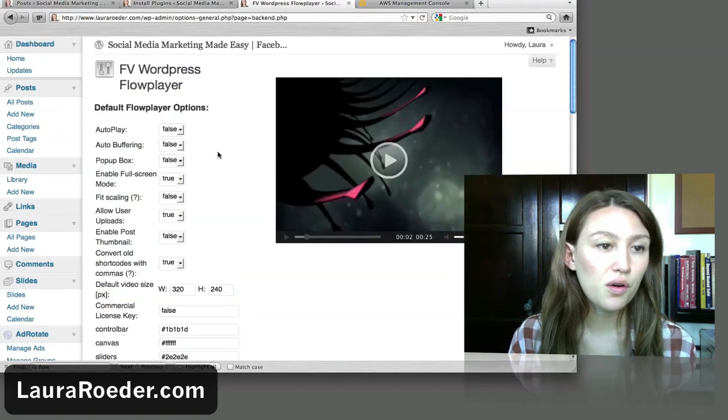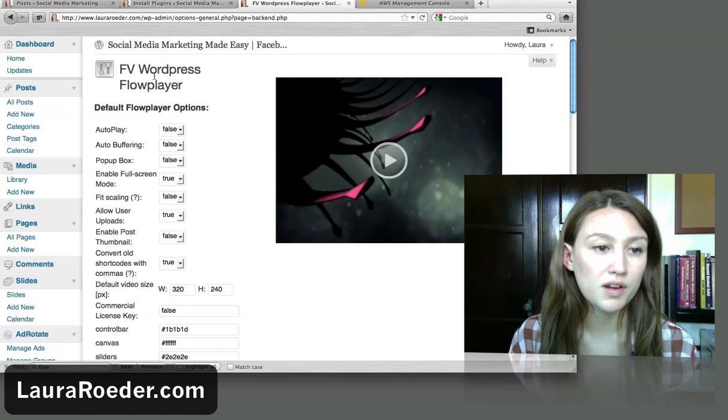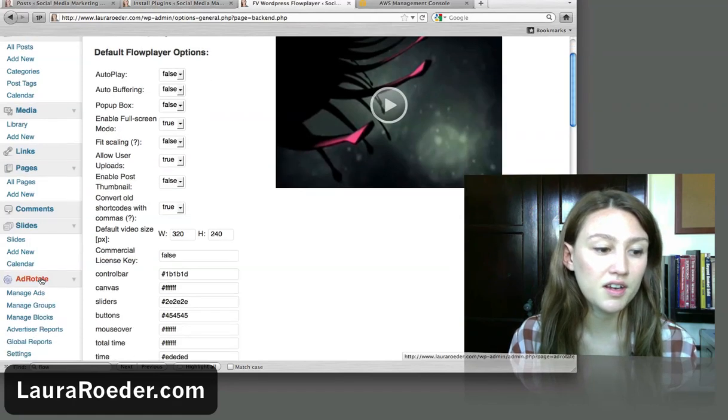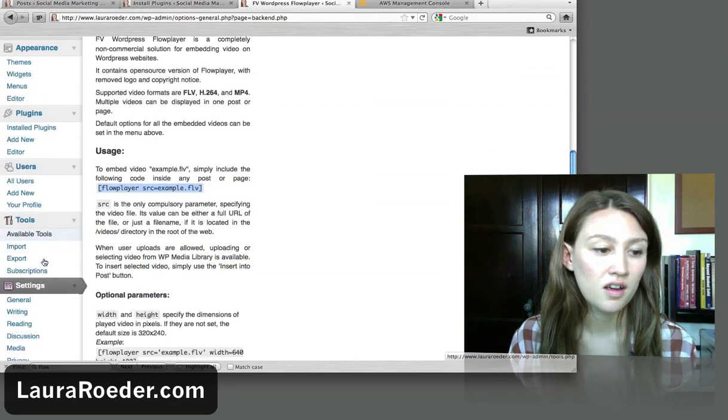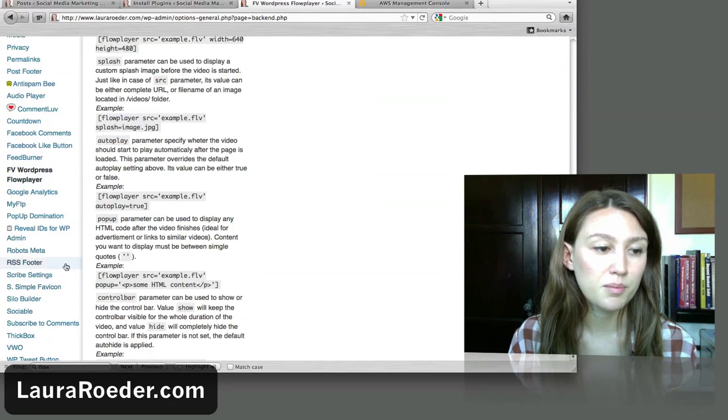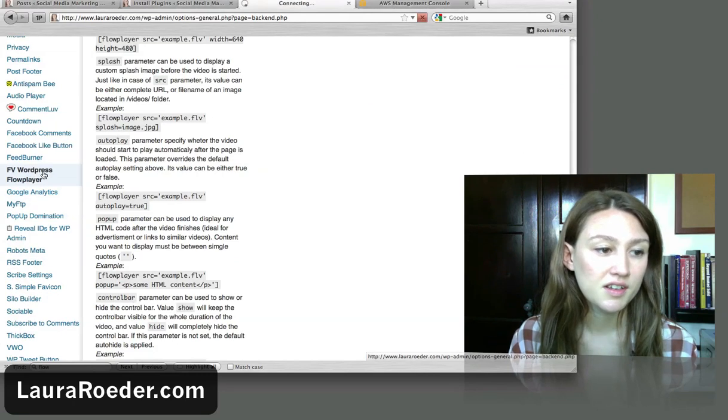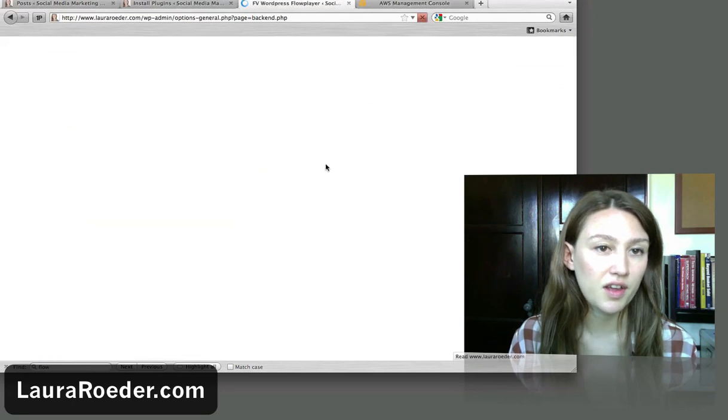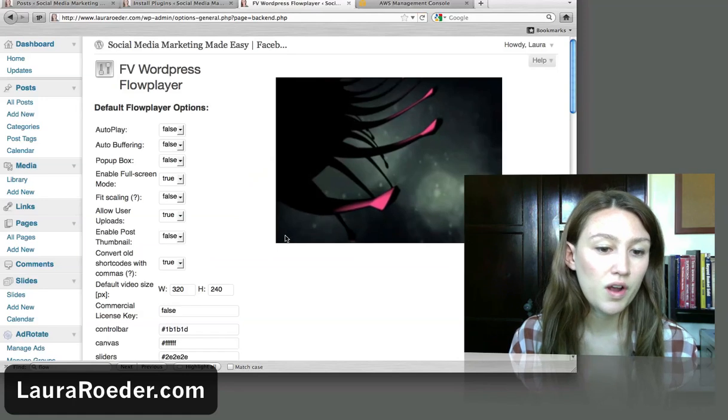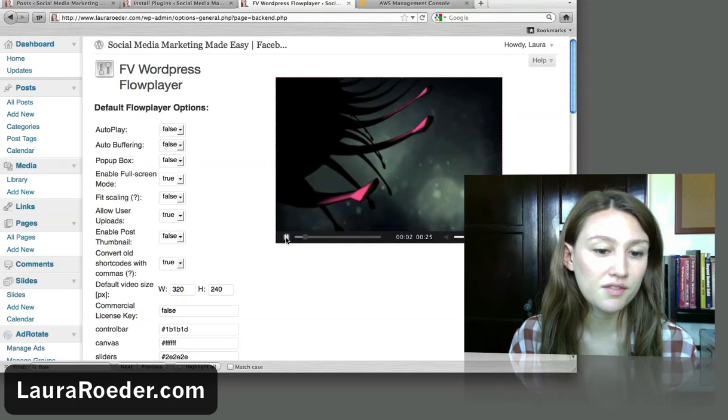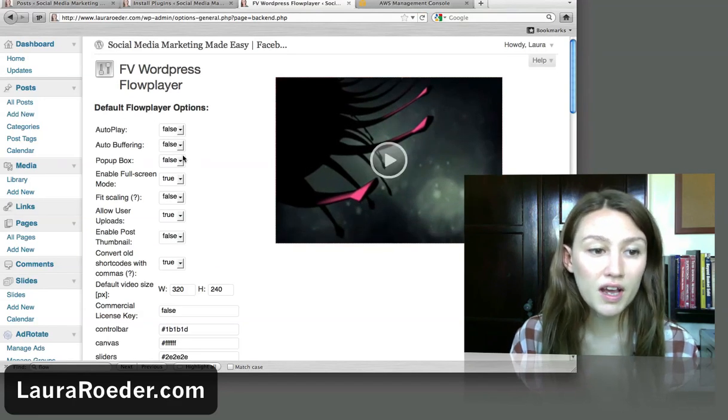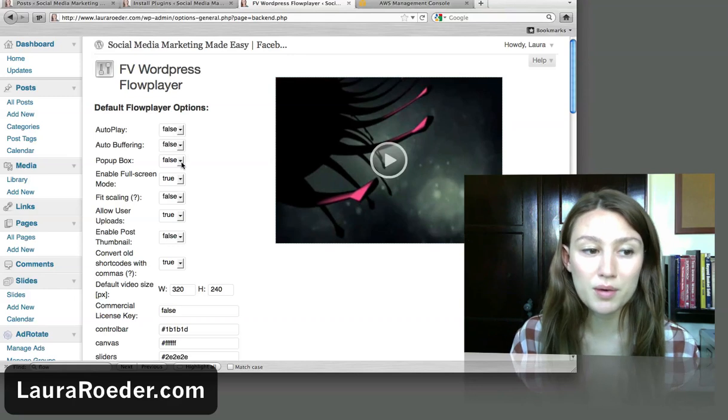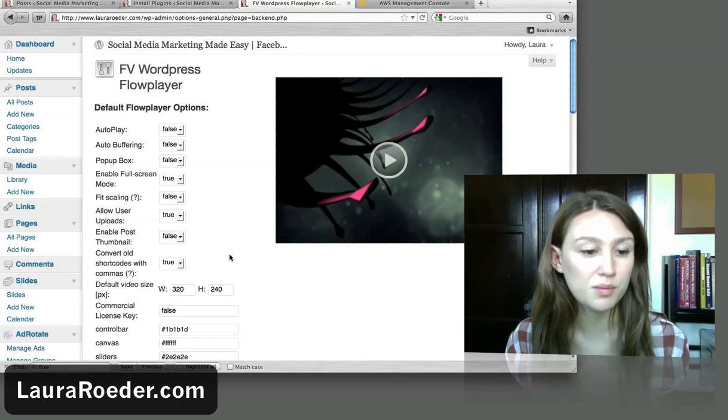So if you go over to FV WordPress Flow Player in your settings, you'll probably have it on the bottom left side of your WordPress interface that lists all your plugins. So you click on it down there and it'll show you this page where you get to choose how to play the video. I have an example right here. So you can choose if you want autoplay, if you want a pop-up box, if you want to enable full screen mode.